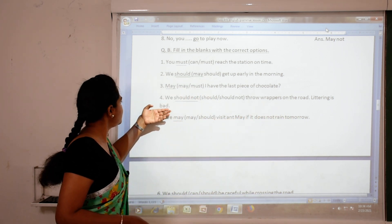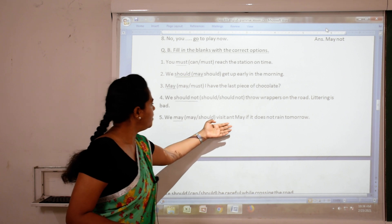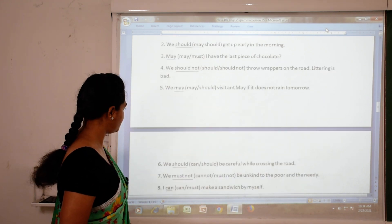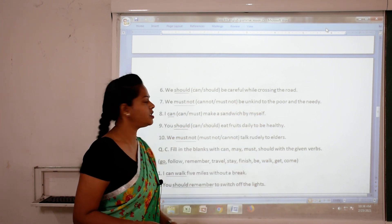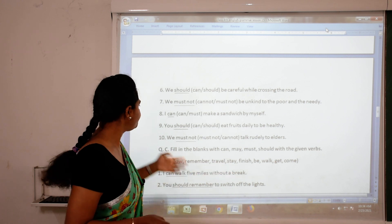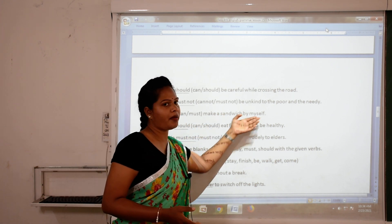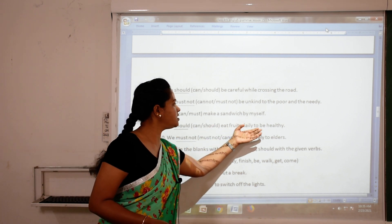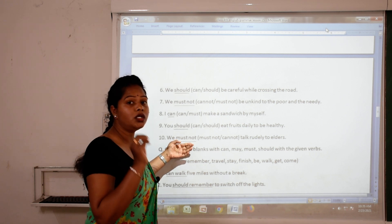'Littering is bad, we should not throw wrappers on the road.' 'We may visit if it does not rain tomorrow.' 'We should be careful while crossing the road' — again giving advice. 'We must not be unkind to the poor and the needy.' 'I can make a sandwich by myself.' 'You should eat fruits daily to be healthy.' 'We must not talk rudely to elders — it is a bad thing.'